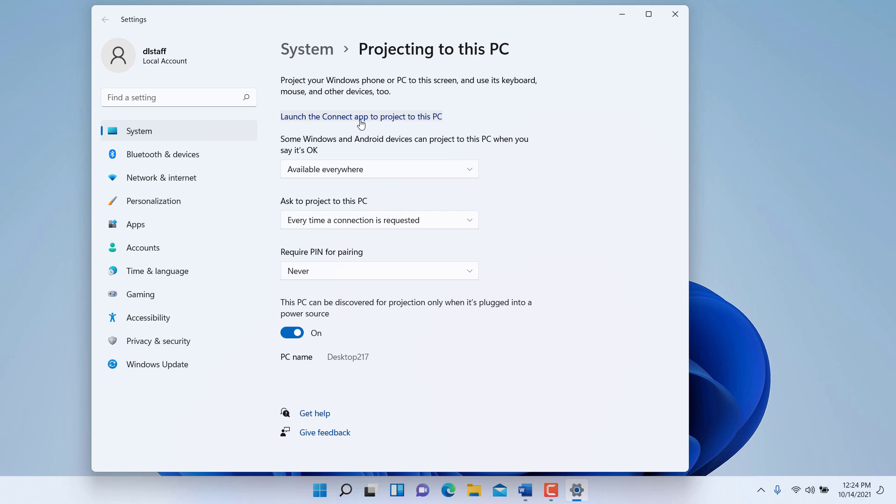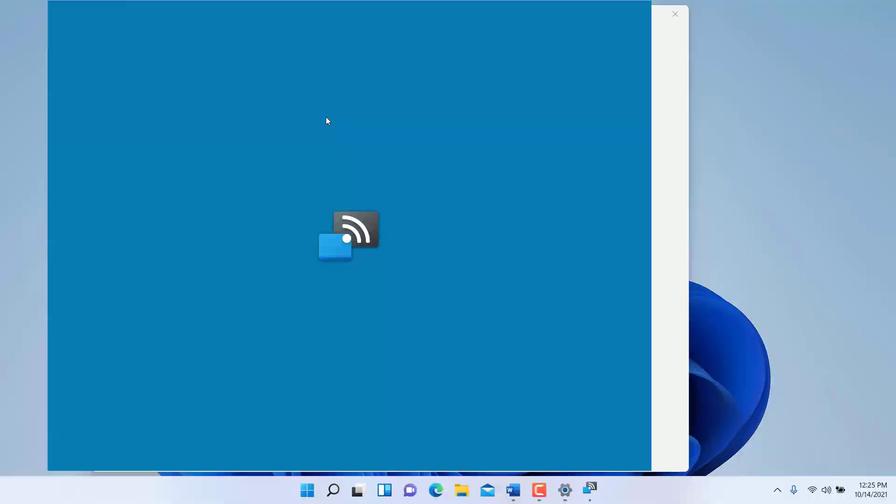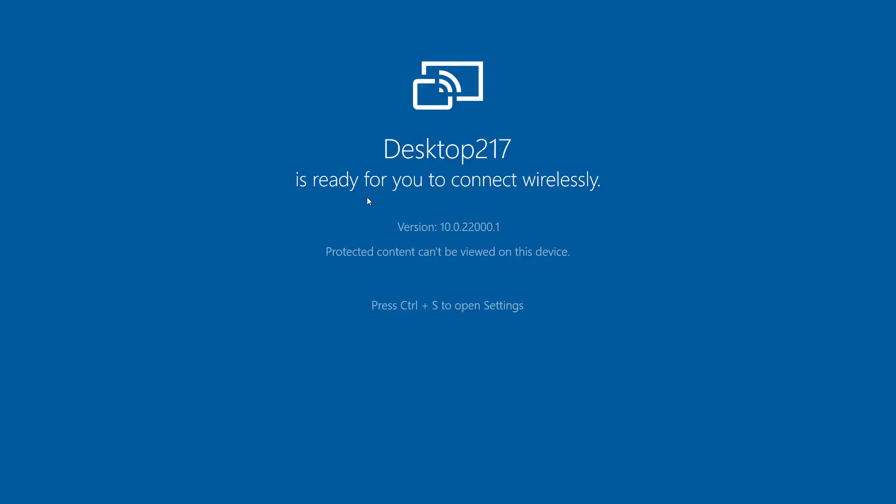It's important to know that this function will not work on Apple devices. Once you are ready to allow a connection, you click on launch the connect app to project to this PC, and then it's ready. As soon as they are able to connect, you'll be able to see the content or mirror of their screen.